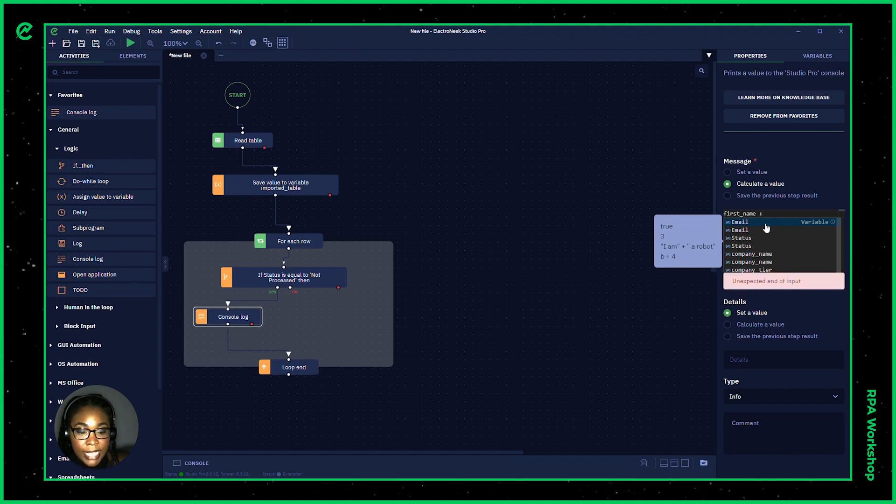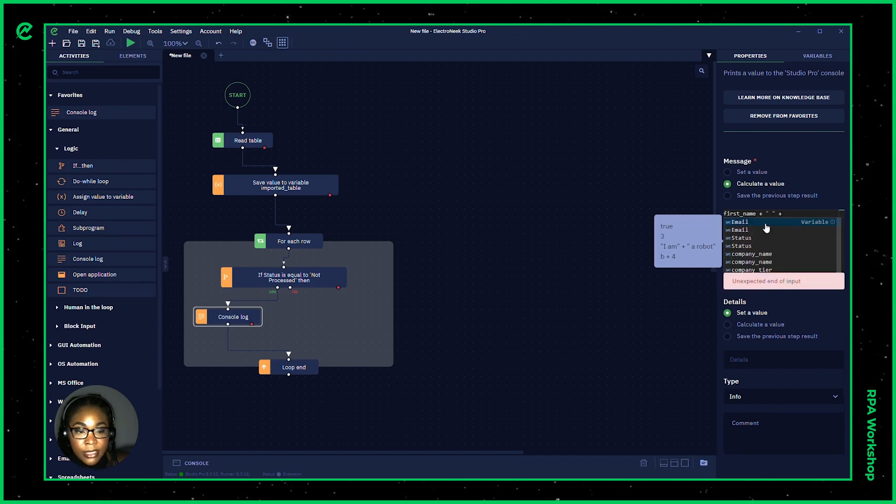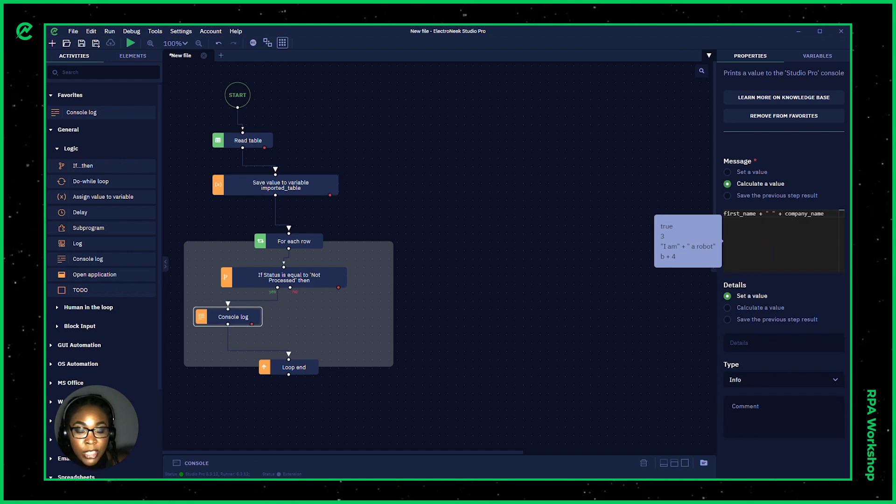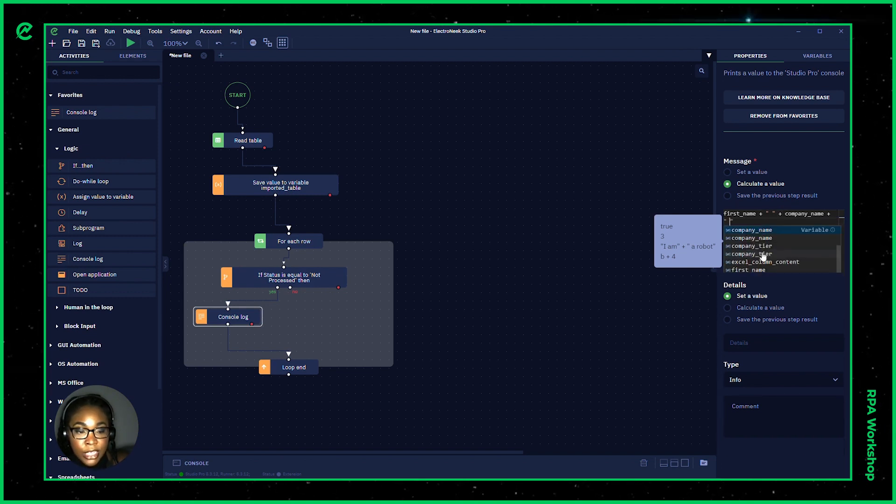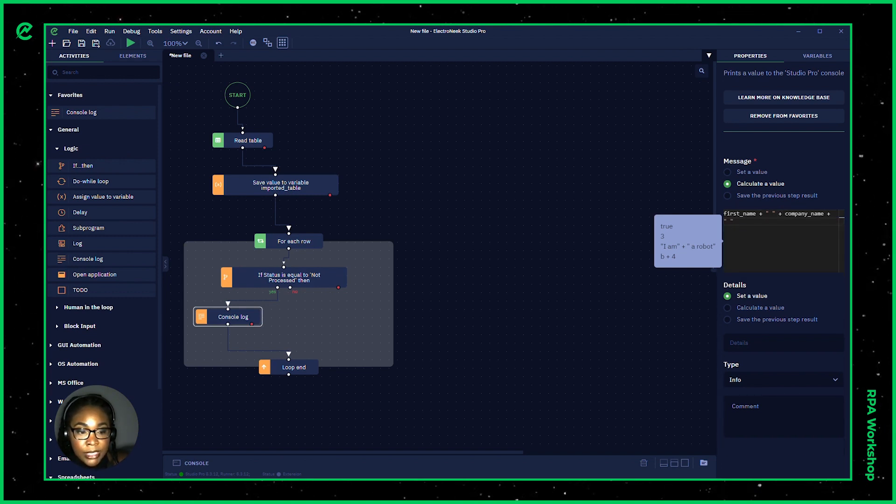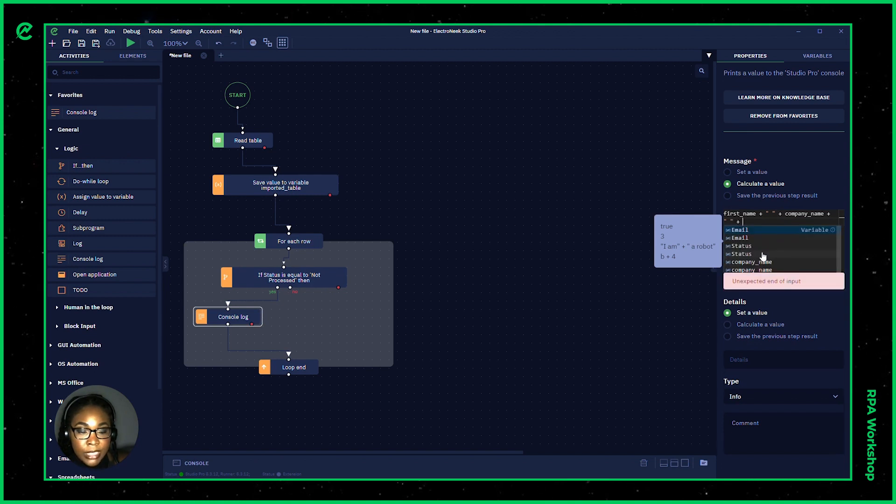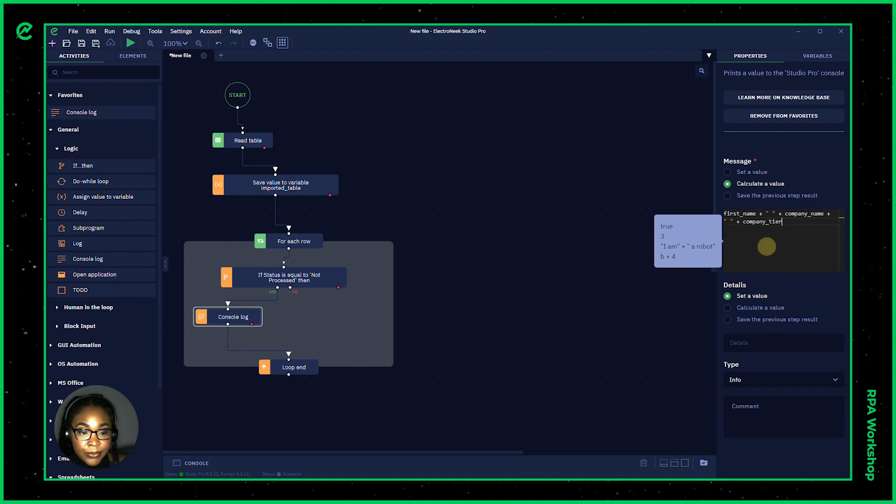Going to add space because I want it to be spaced out. And then I would like to know the company name, which I can just go there and click. I'm going to add another space. And last but not least, we want to know the company tier.